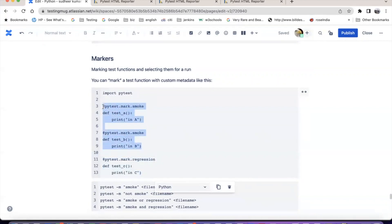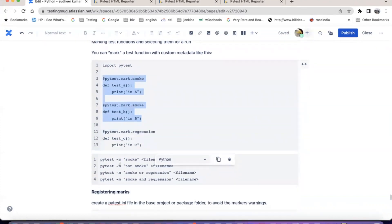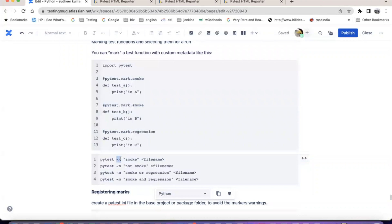Or I don't want to run smoke. If I don't want to run smoke, what is remaining? Regression - so it will run regression. If you want to run the test with markers, you have to give an option called minus m. So: pytest -m smoke and then the file name that you want to run. It will take that file and run only the markers named as smoke.